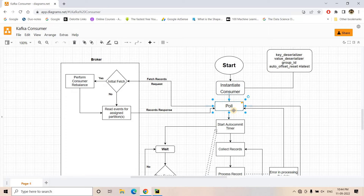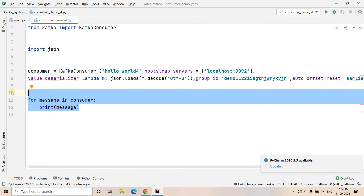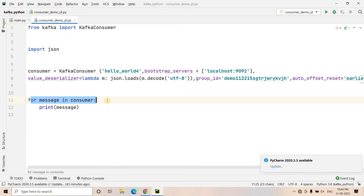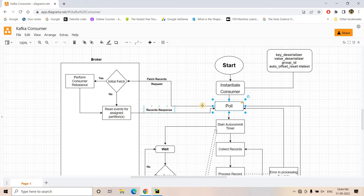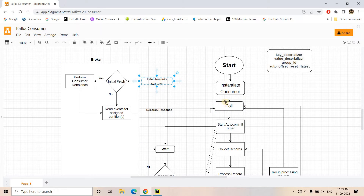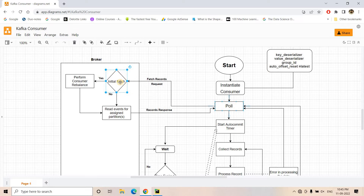Now the consumer will go into a polling state. In our code, although we haven't explicitly written a polling mechanism, in the backend the polling is done by the consumer to get messages from the broker. Whenever the polling mechanism starts, the consumer sends a fetch record request to our Kafka broker. The broker then checks whether this is the initial fetch for this particular consumer session or not — that is, whether this polling request is the first time within this consumer session.